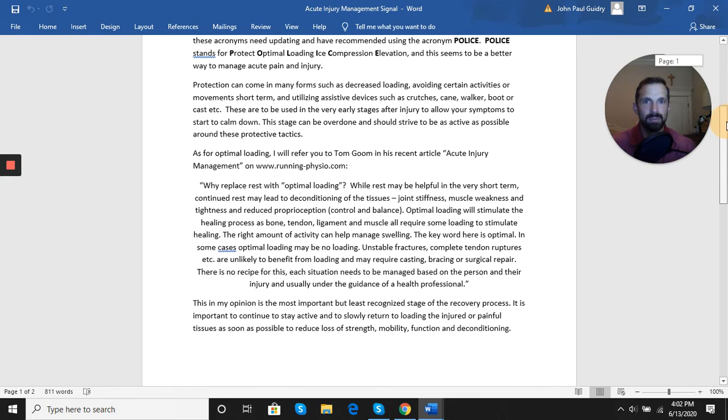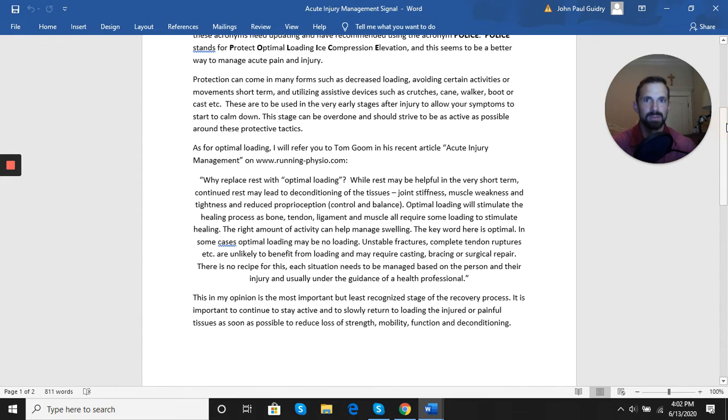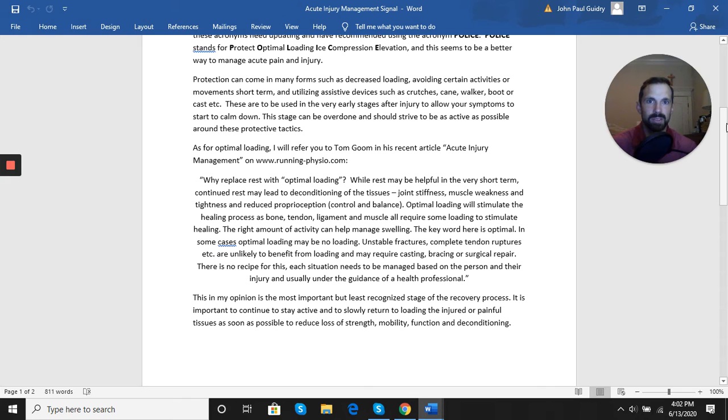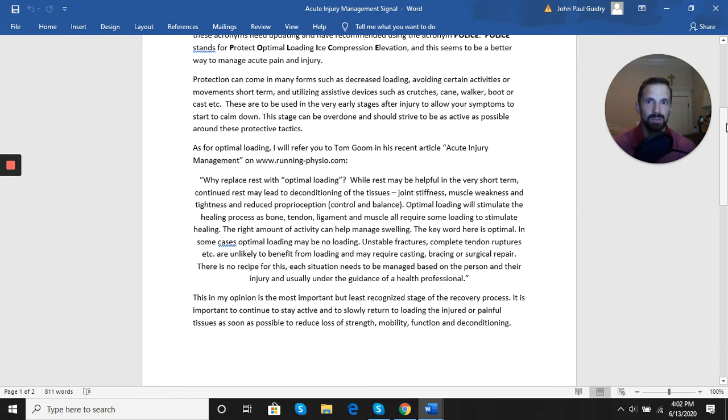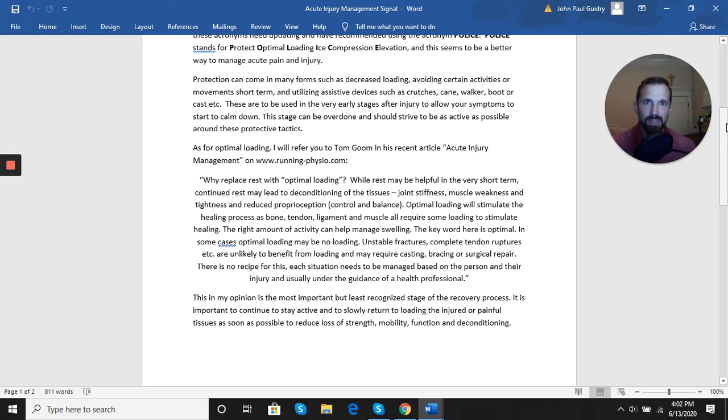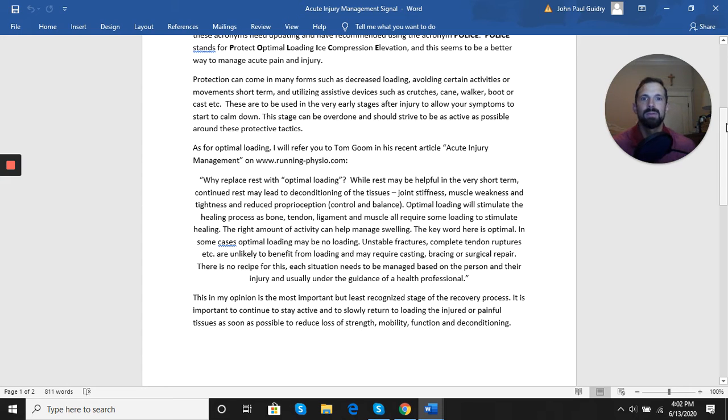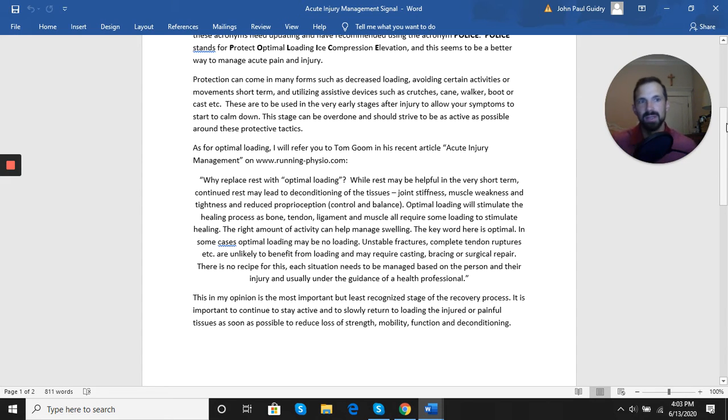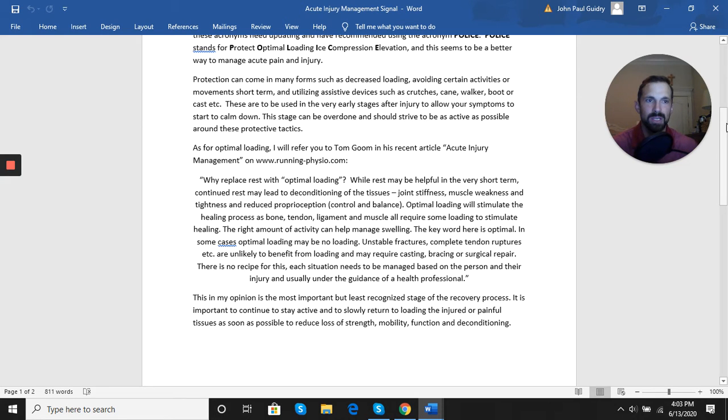Protection can come in many forms, such as decreased loading, avoiding certain activities or movements short-term, and utilizing assistive devices such as crutches, canes, or walkers. These are good to be used in the very early stage after injury to allow your symptoms to start to calm down, but this can definitely be overdone. The goal is to move out of this protection phase as soon as possible and remain as active as you can around those modifications.